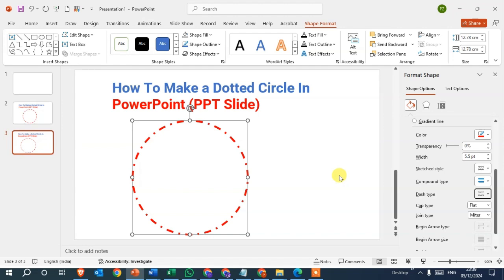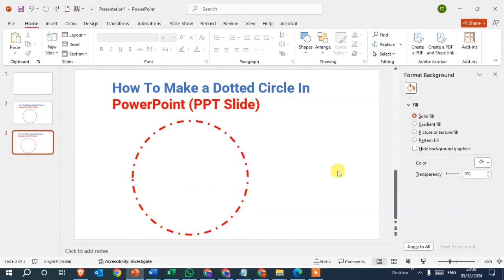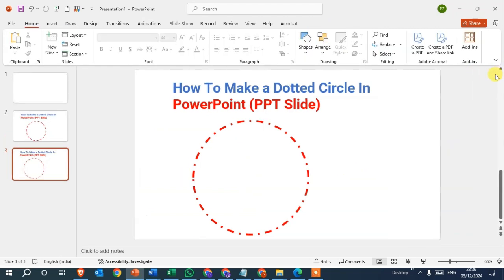So this is how you can make the dotted circle in PowerPoint. Hope you understand. If you like this video, please subscribe to my channel. Thank you so much.